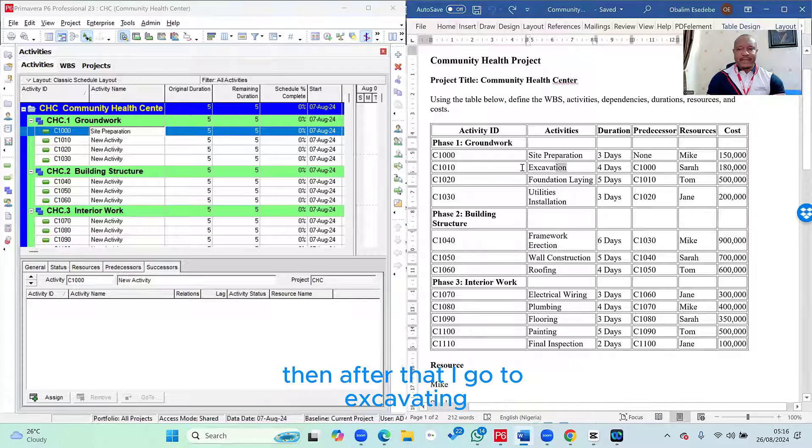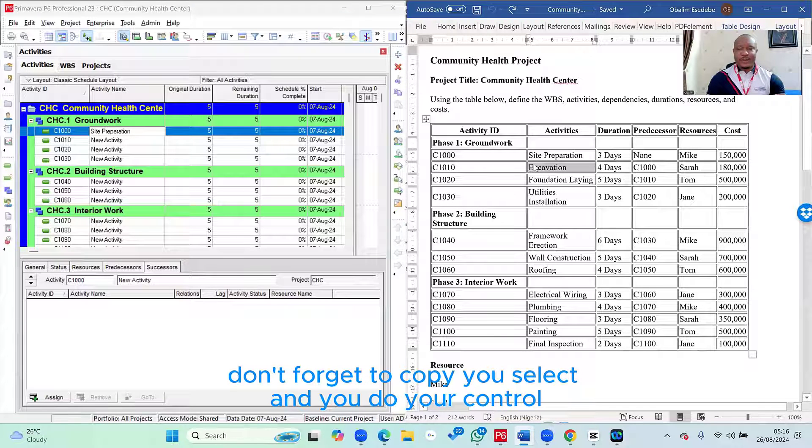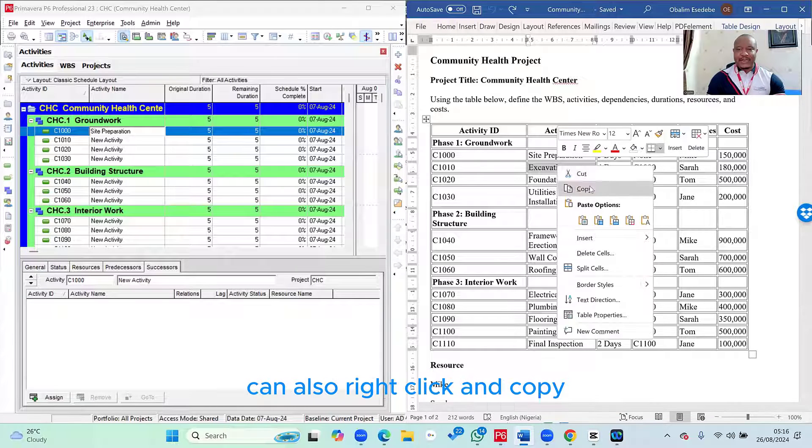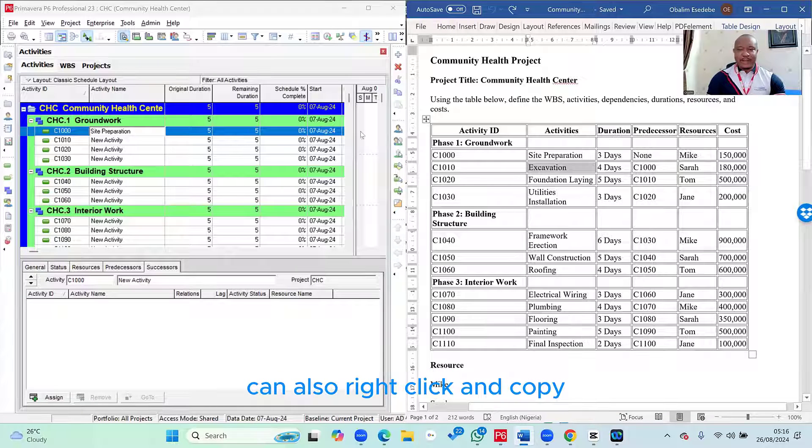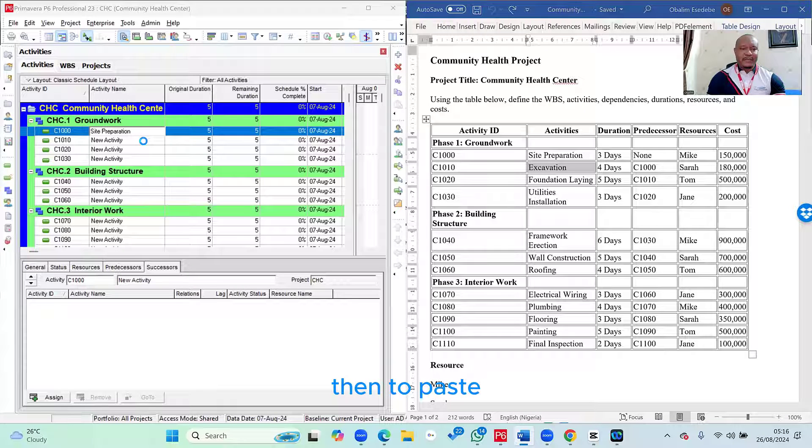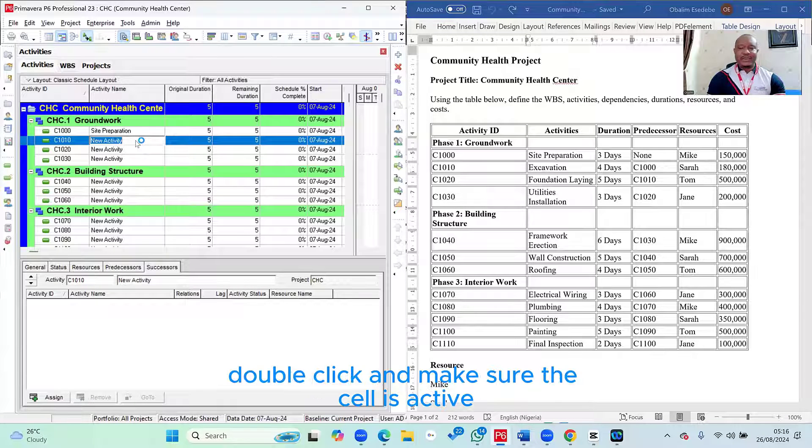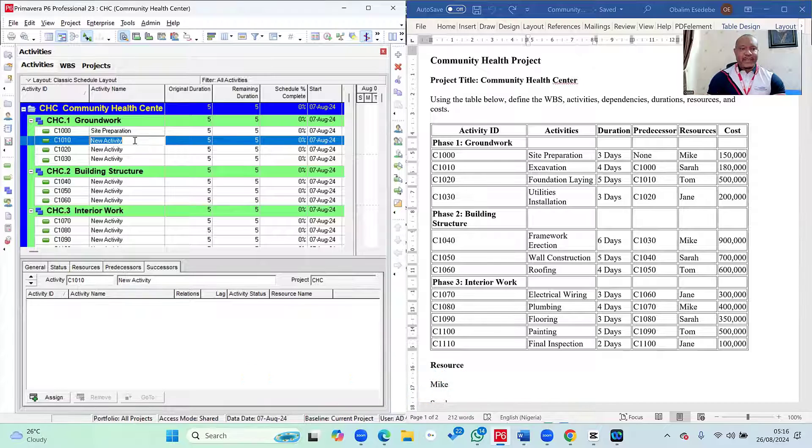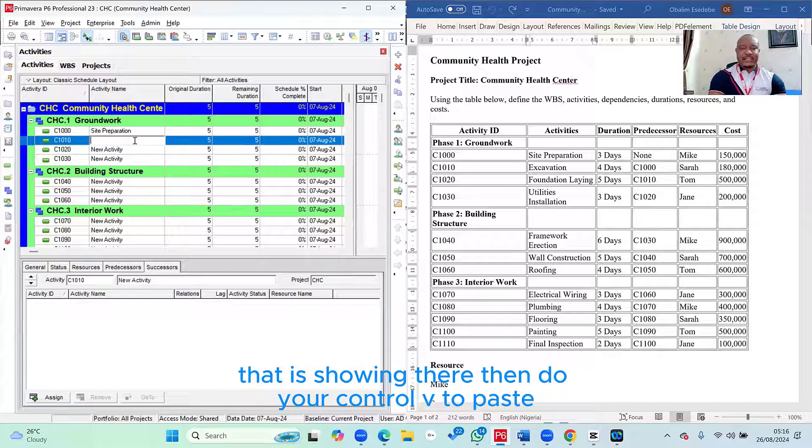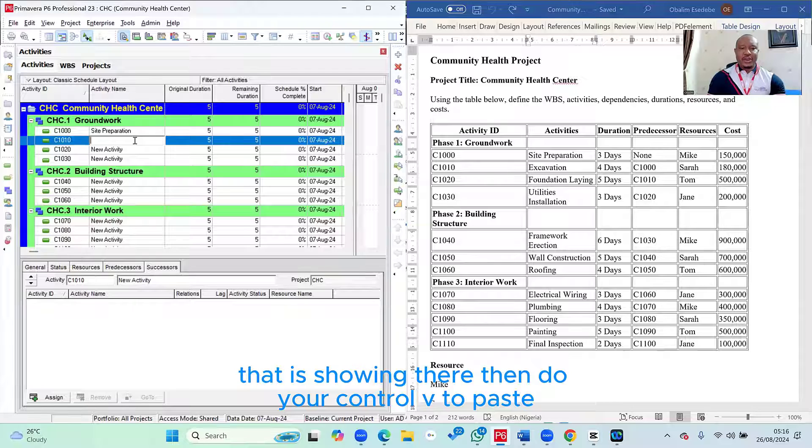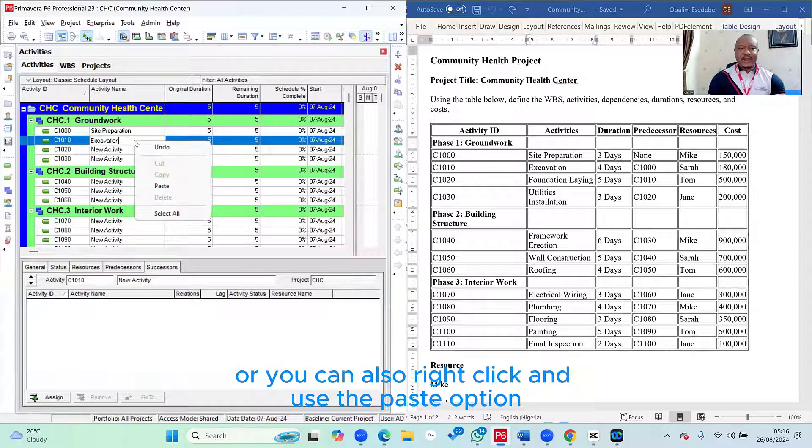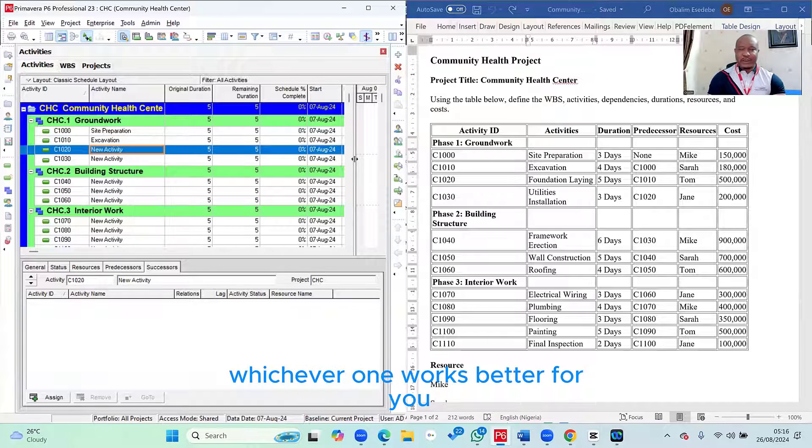Then after that, I go to Excavating. Don't forget to copy. You select and you do your Control-C. That's basically what I'm doing. You can also right-click and copy. Then to paste, once you've clicked and double-clicked and make sure the cell is active, you can make sure you delete the new activity that is showing there. Then do your Control-V to paste.